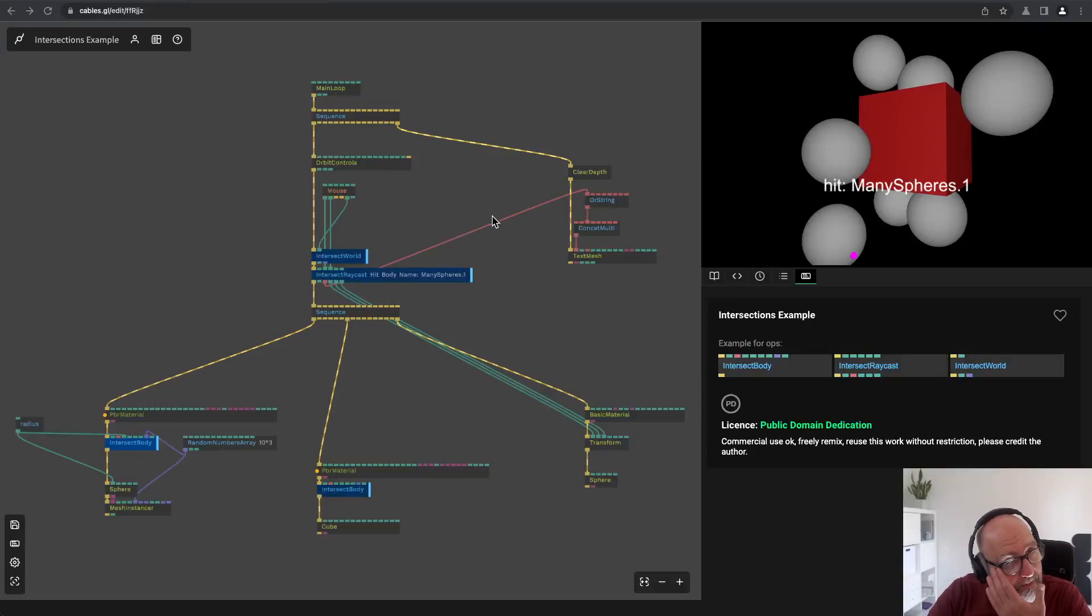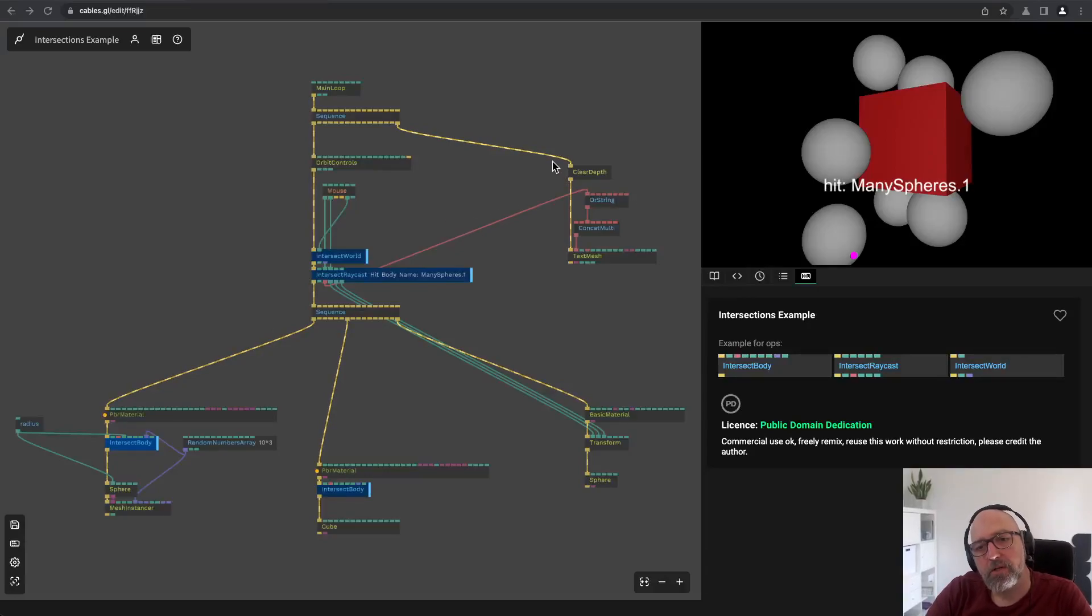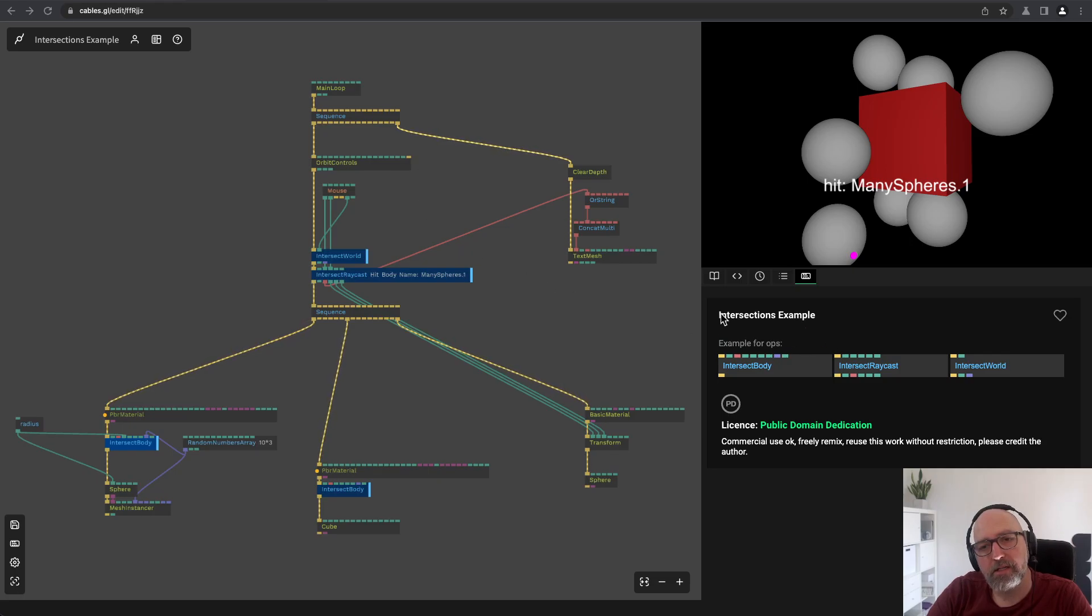Hello and welcome to another KBIT tutorial. Today I want to talk about the new set of Ops that are called intersections.